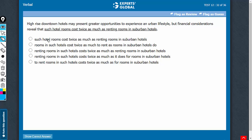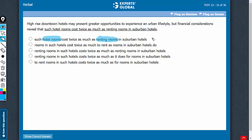In answer choice A, hotel rooms of one type are compared with renting rooms of another type. Either rooms should be compared with rooms or the process of renting should be compared with renting. One noun is being compared with a verb—that's not correct comparison. Answer choice A should be eliminated.